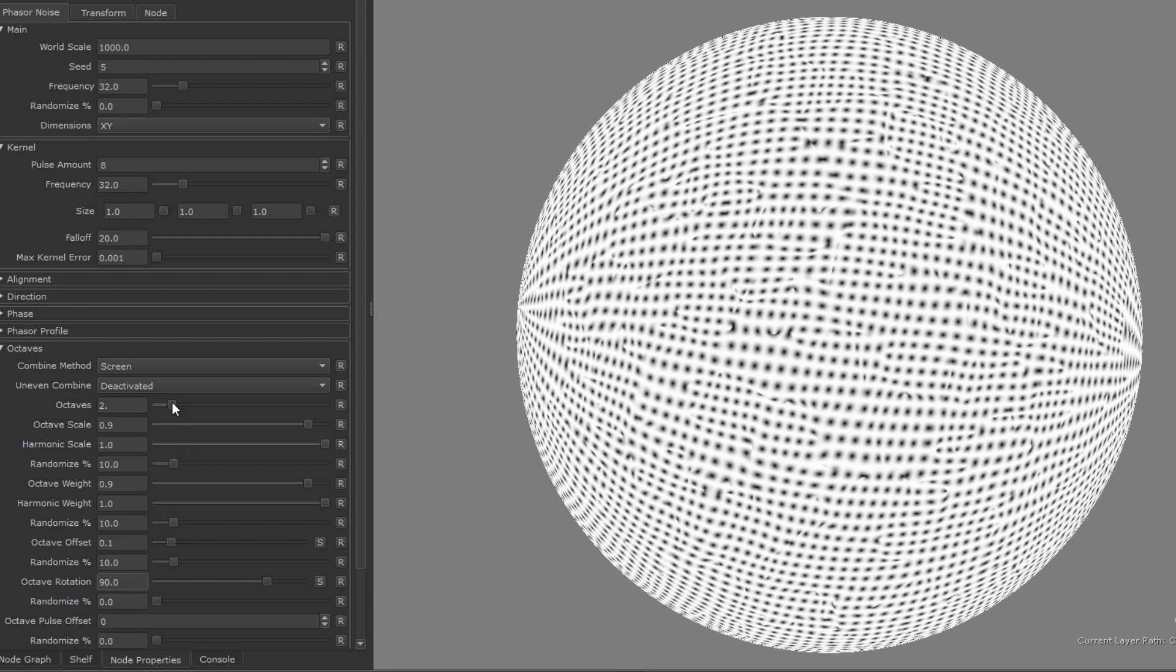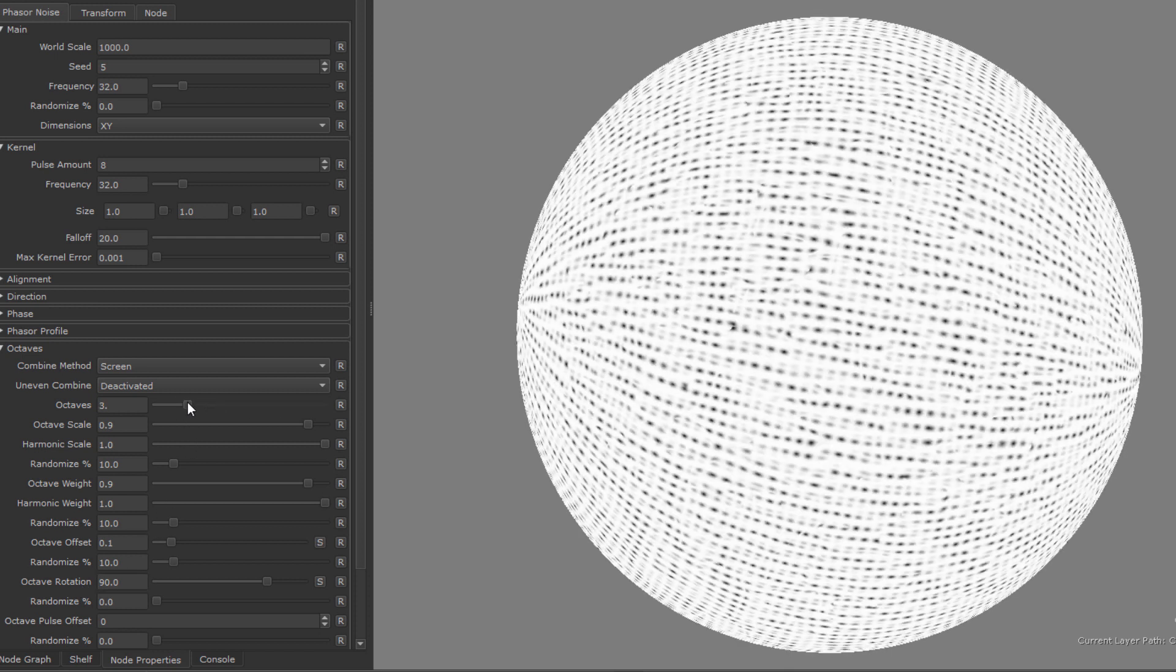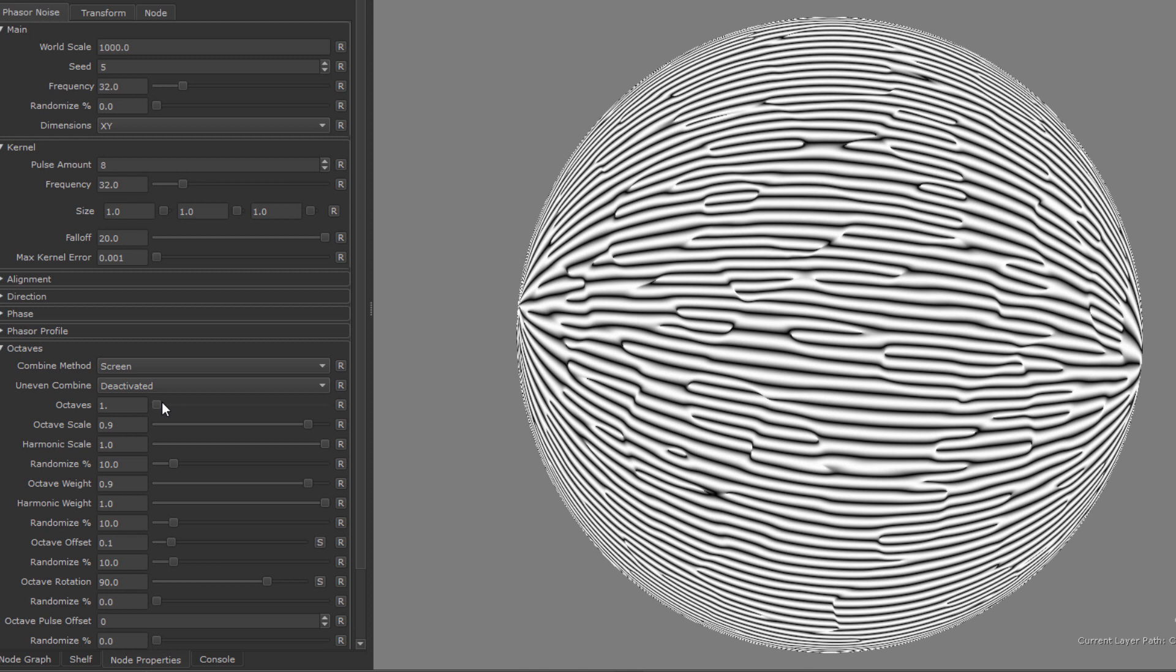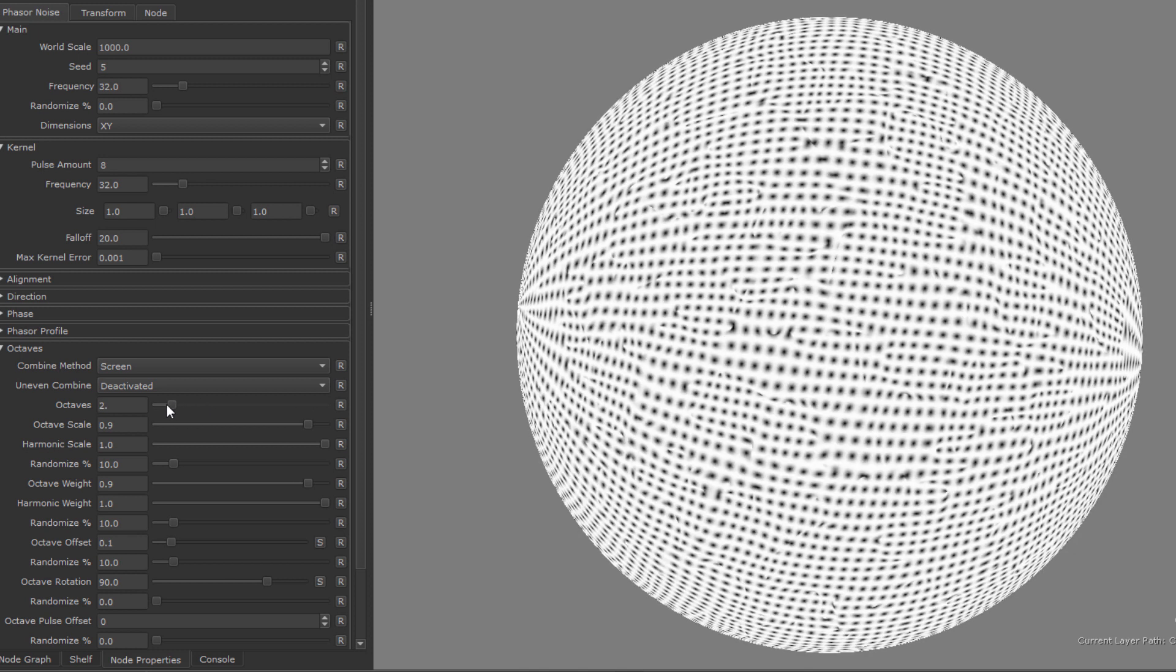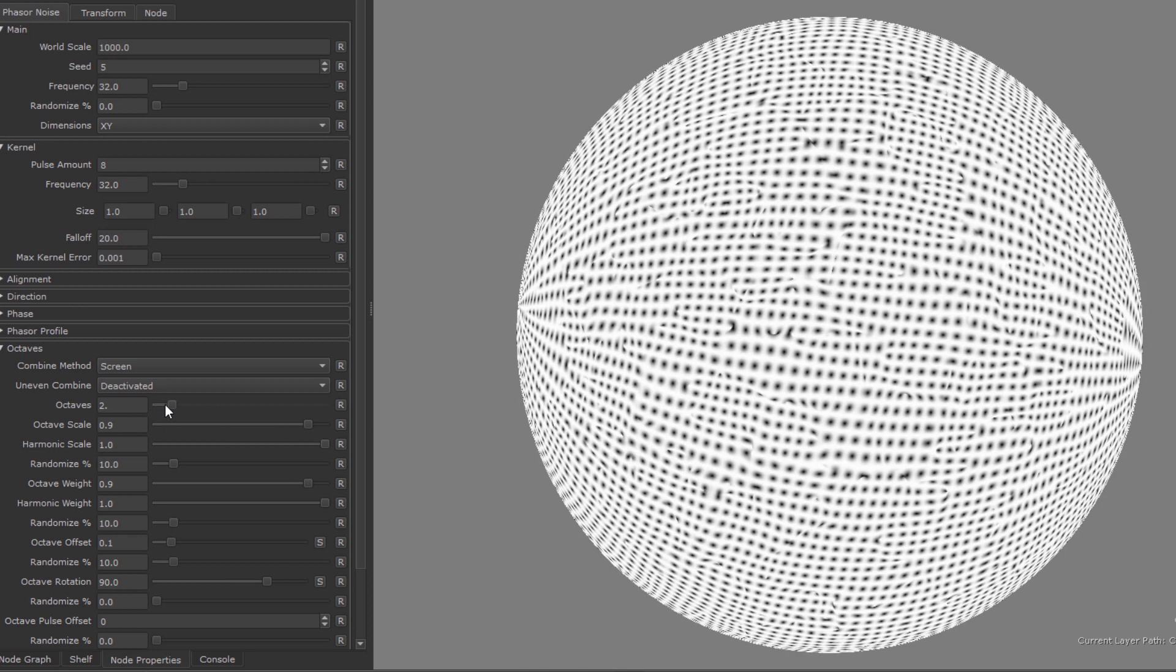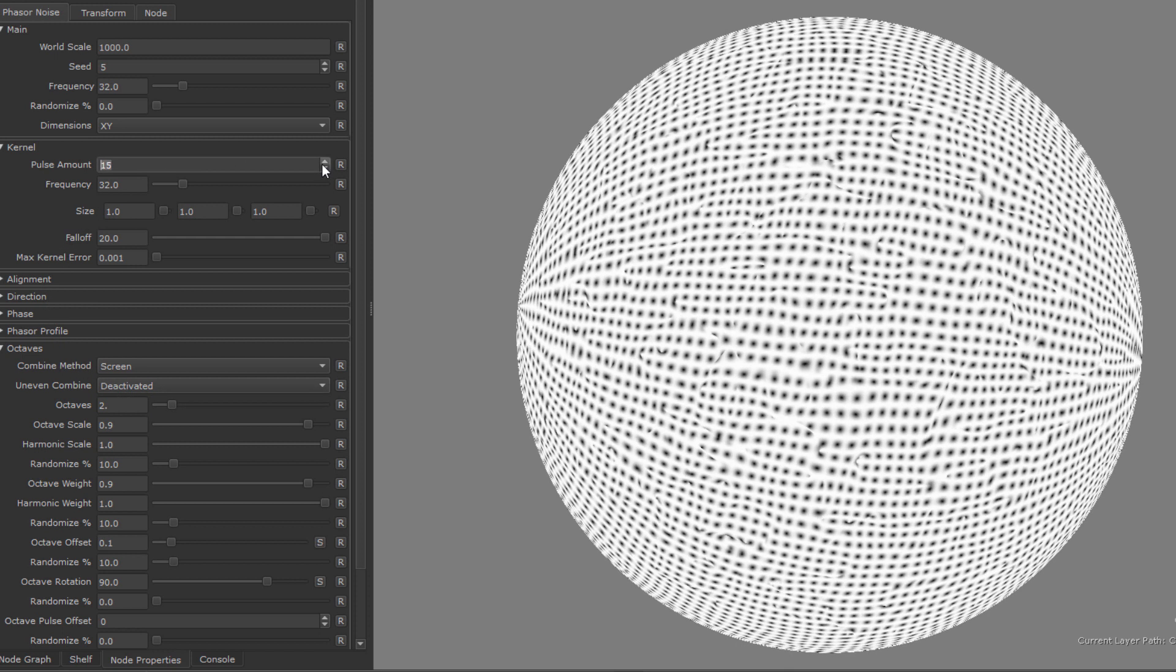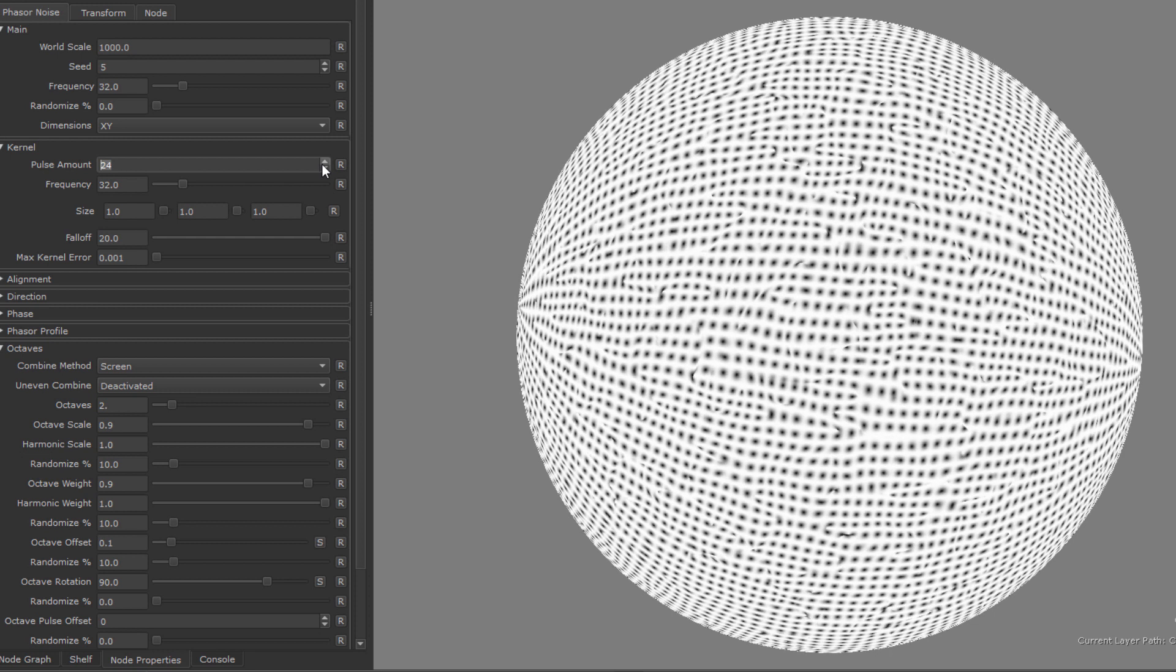Since it is a loop, you should always aim to keep the octaves as low as possible, since obviously it runs the same noise calculation over and over, so each octave will reduce your FPS count in the viewport. The same is also true for the pulse amount, which also in effect is a loop on the number of dots drawn on the surface.